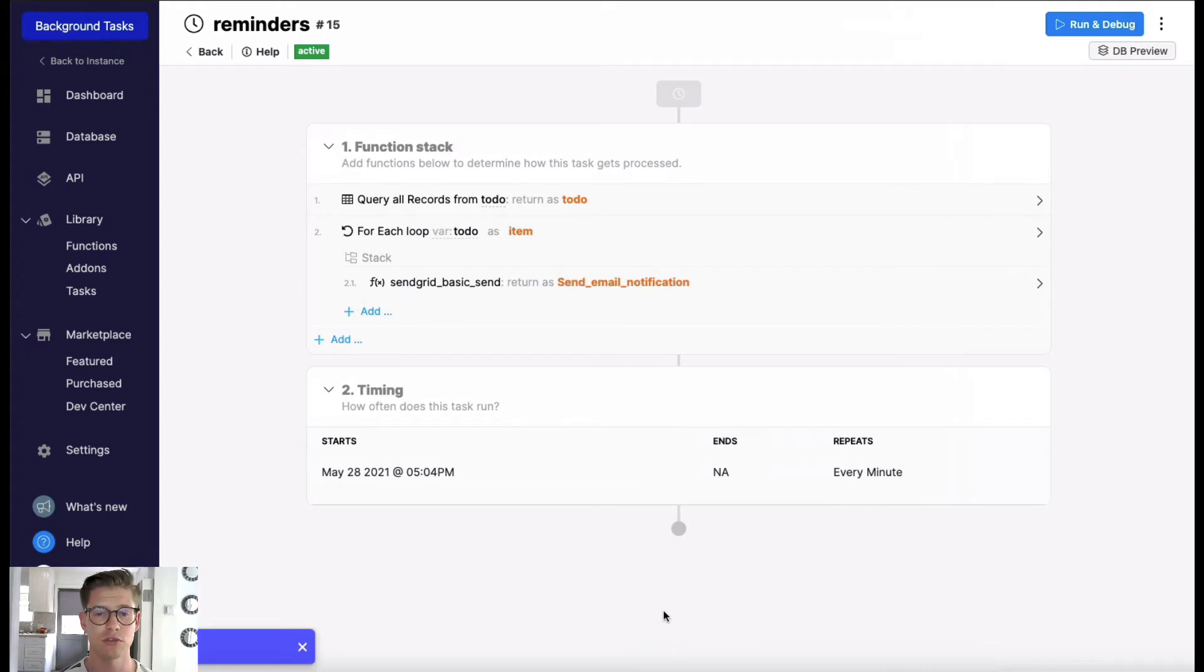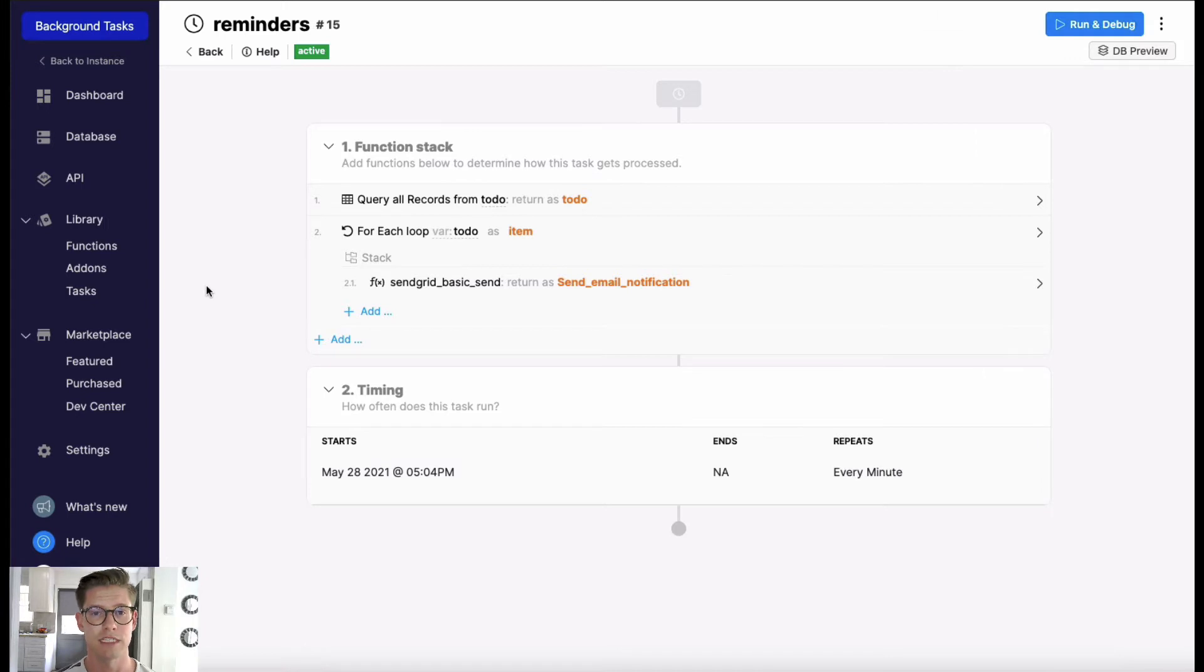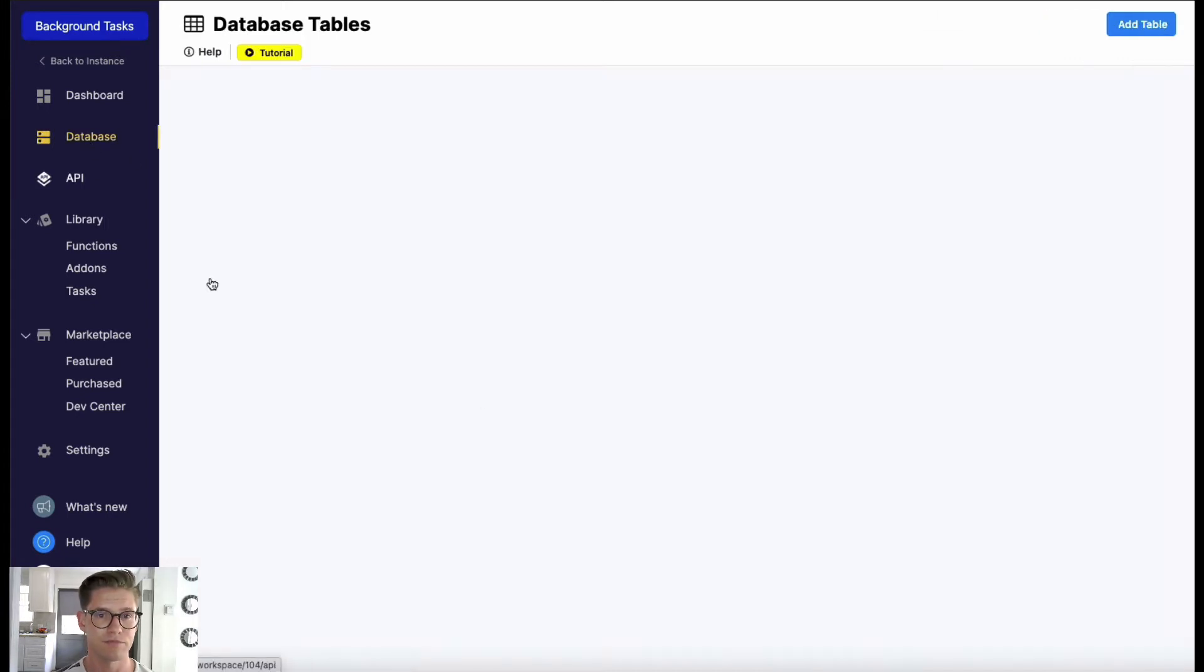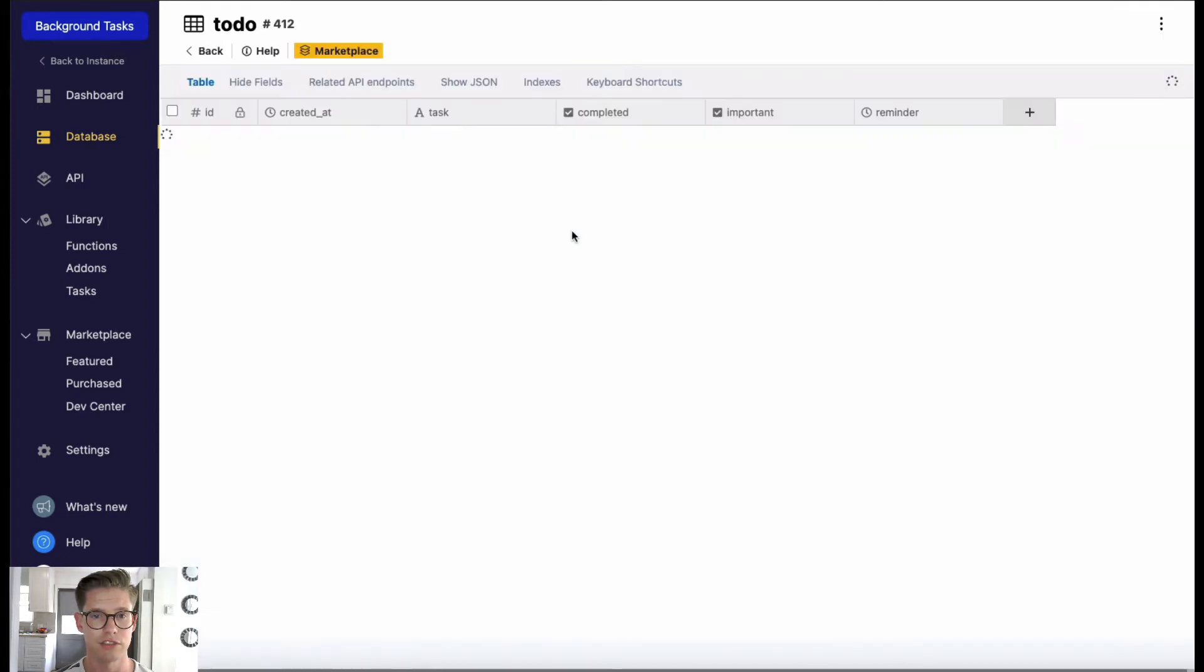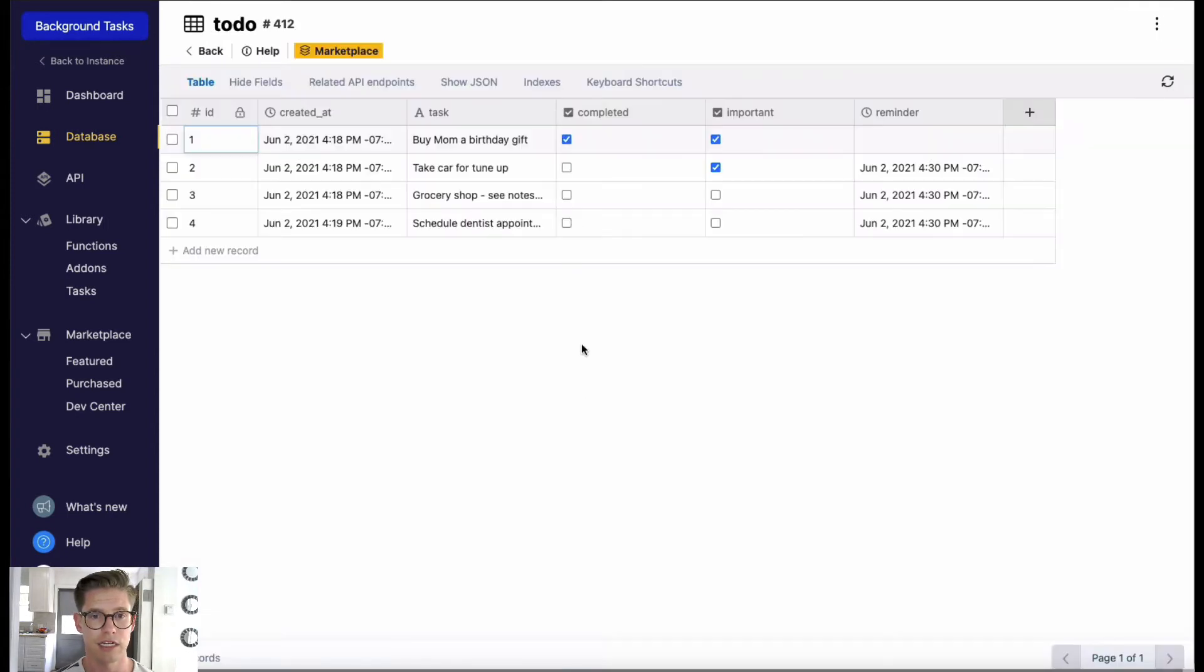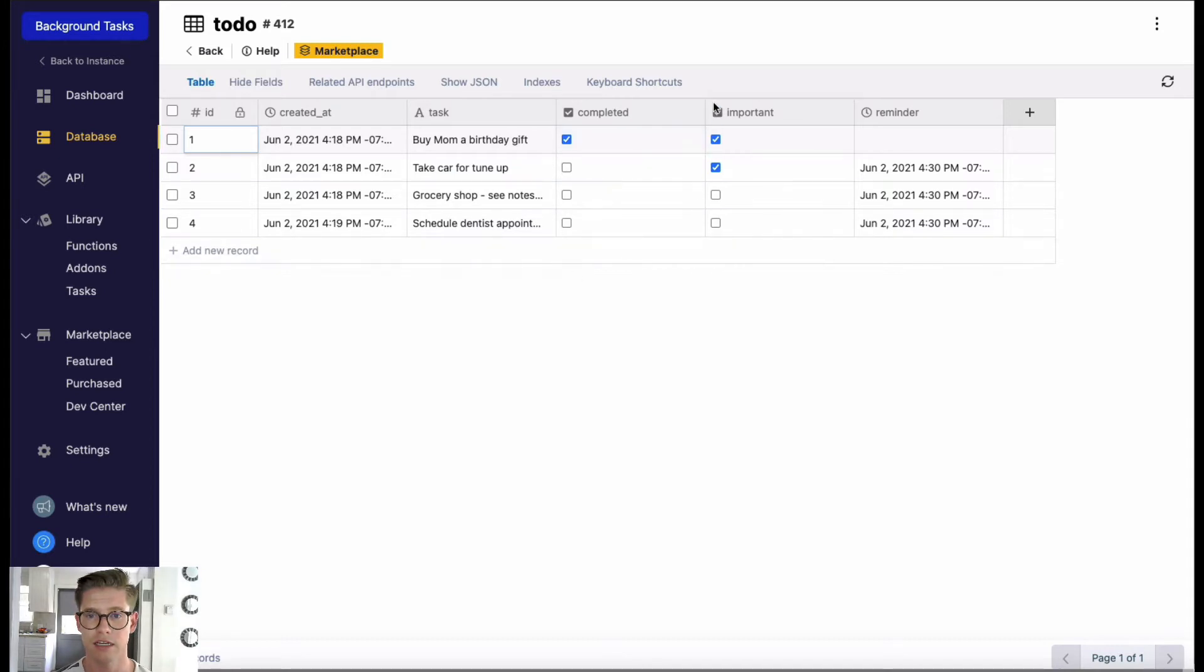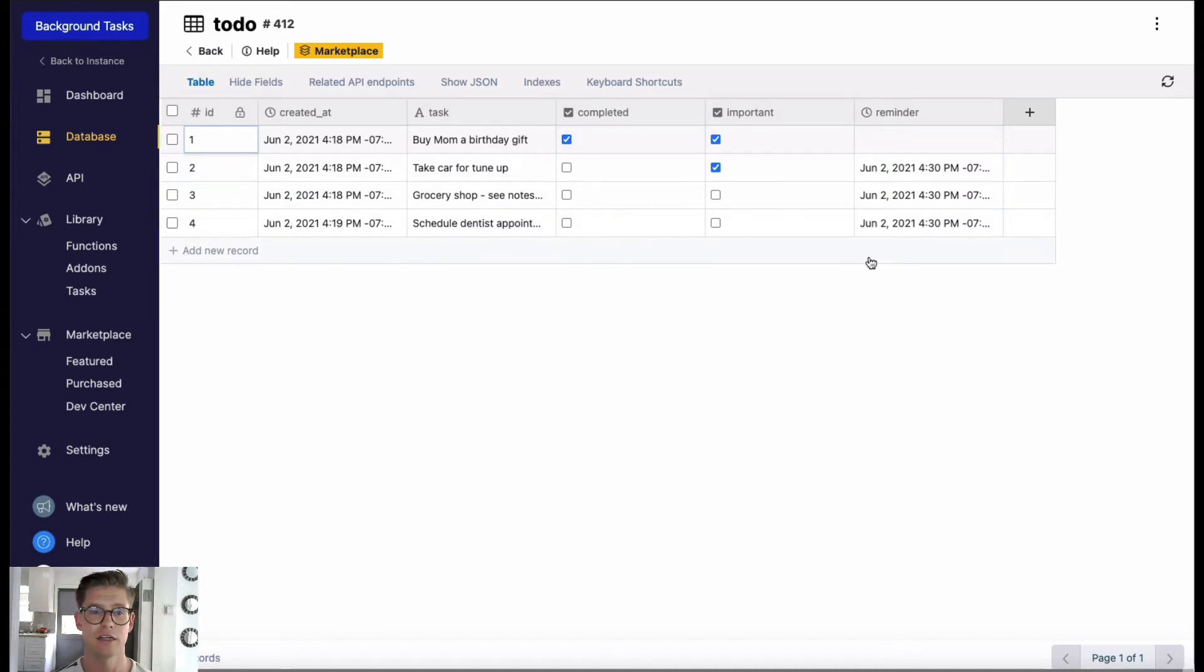So in this example what I have set up is a personal to-do list. I use the to-do list starter template from Xano. Let's go ahead and take a look at that. We just have this to-do table here and you can see I have different tasks, whether they were completed or not, whether they're important, and a reminder.